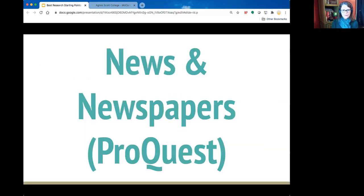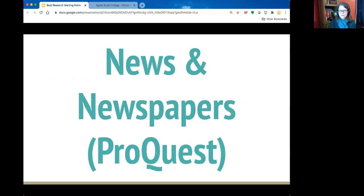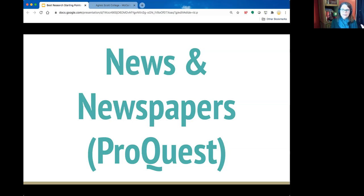Sometimes Discover feels overwhelming because it searches your keywords anywhere in the full text. In that case, I recommend either News and Newspapers or Master File Elite. News and Newspapers will only be newspapers. This is particularly helpful in combination with Discover because Discover doesn't have many newspapers. Newspapers are great for seeing regional voices — for example, you can search within the Atlanta Journal-Constitution to see how Atlanta is responding to a particular topic.